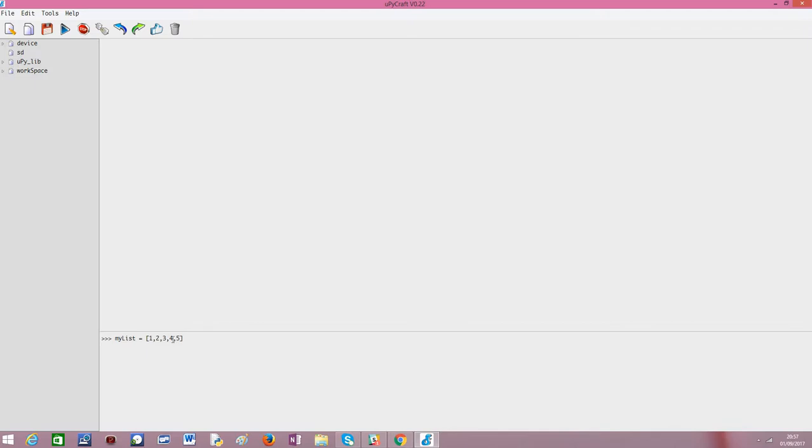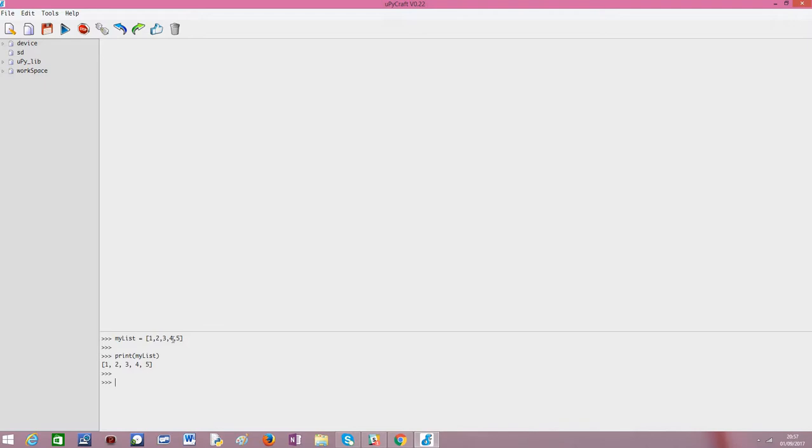I've already done a video about handling lists. I will leave it in the description. So, I'm printing my list just to confirm. And we have a nice list of five integers.